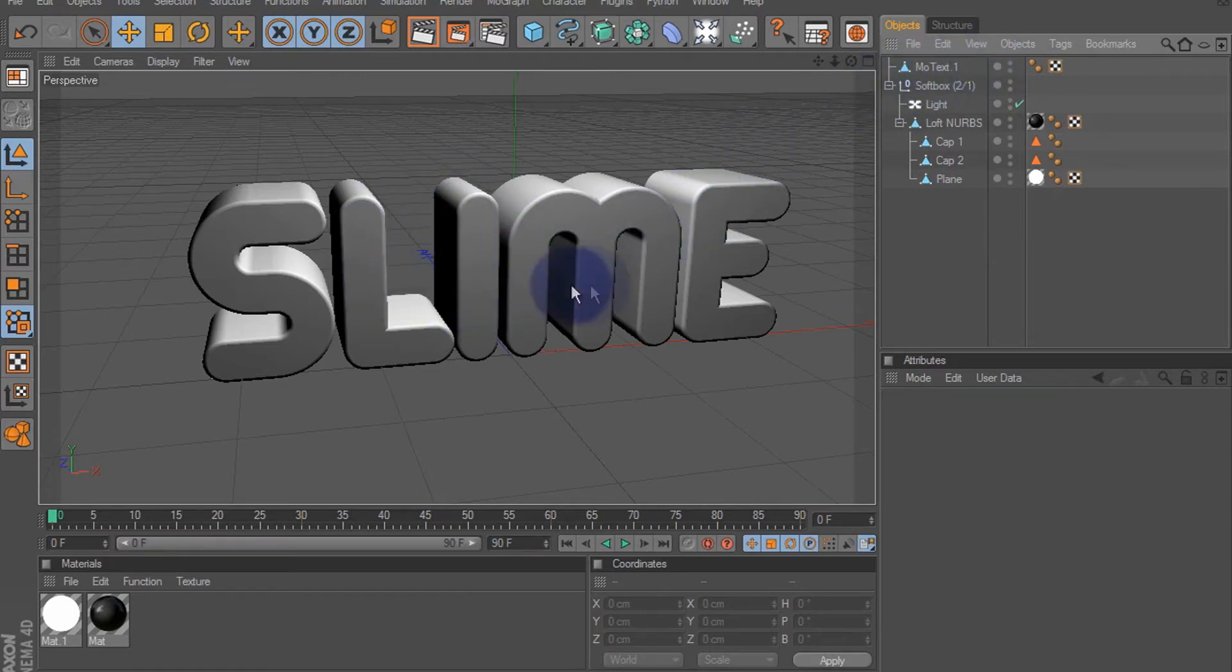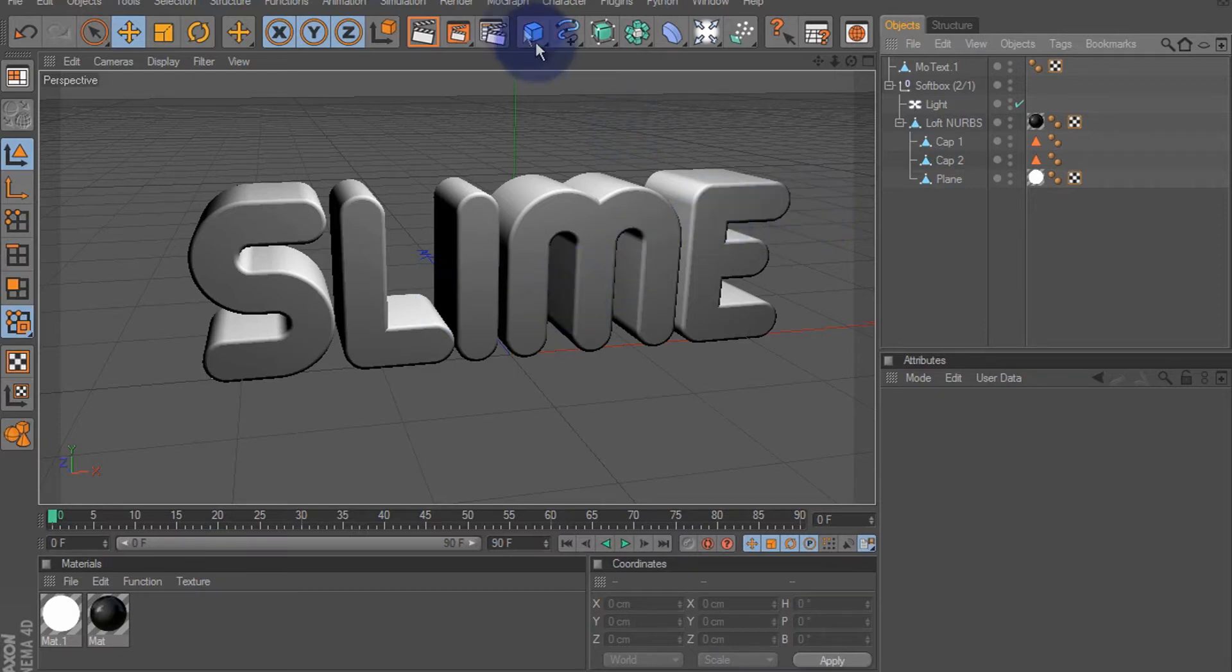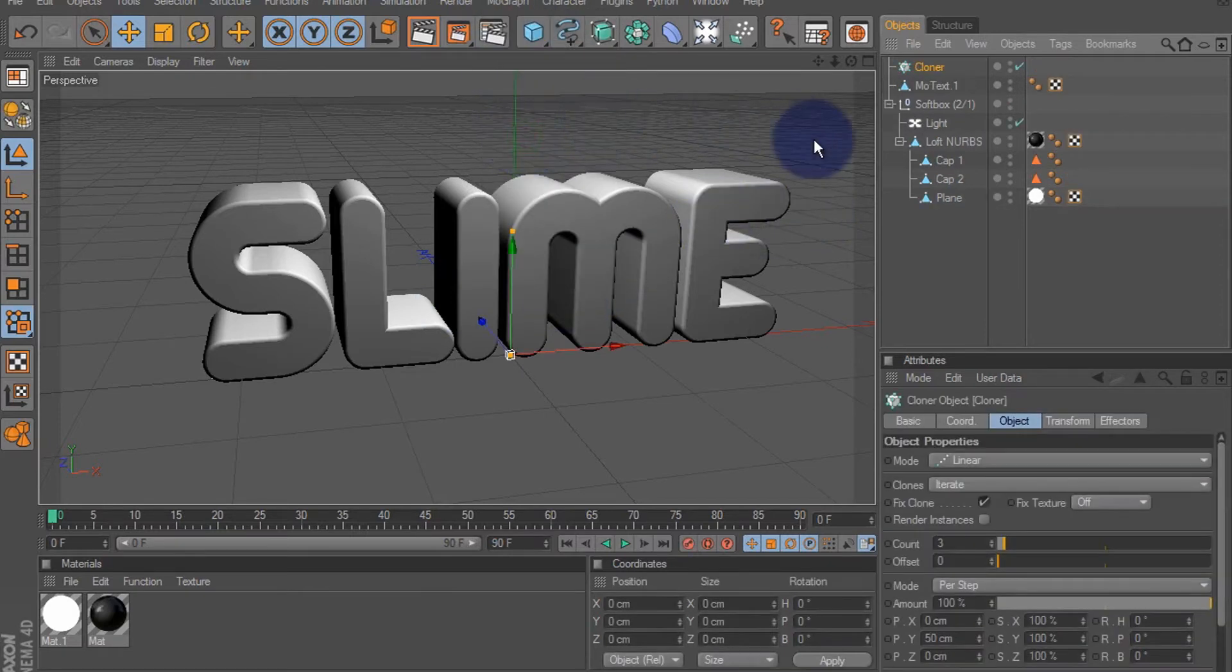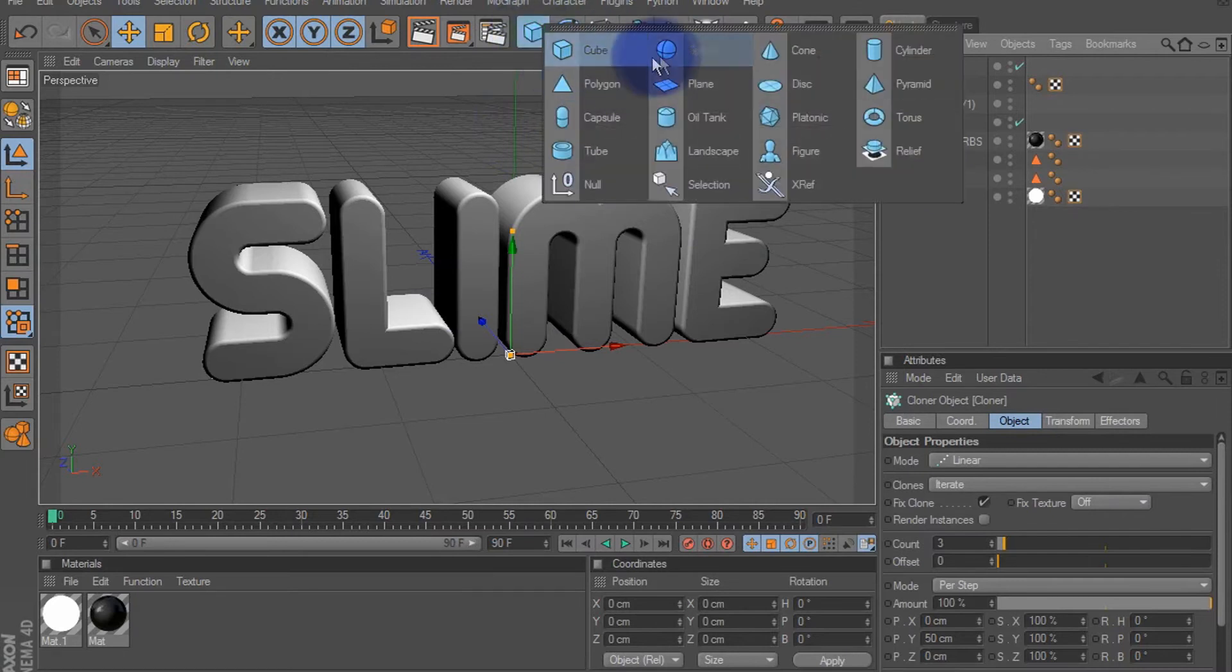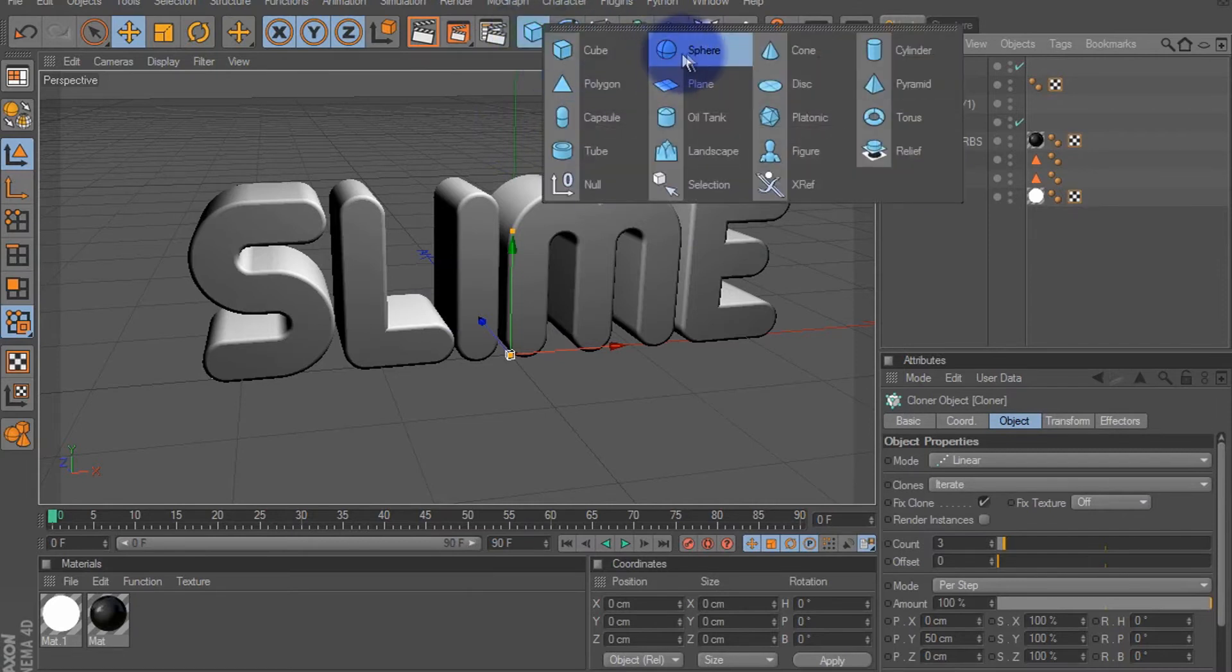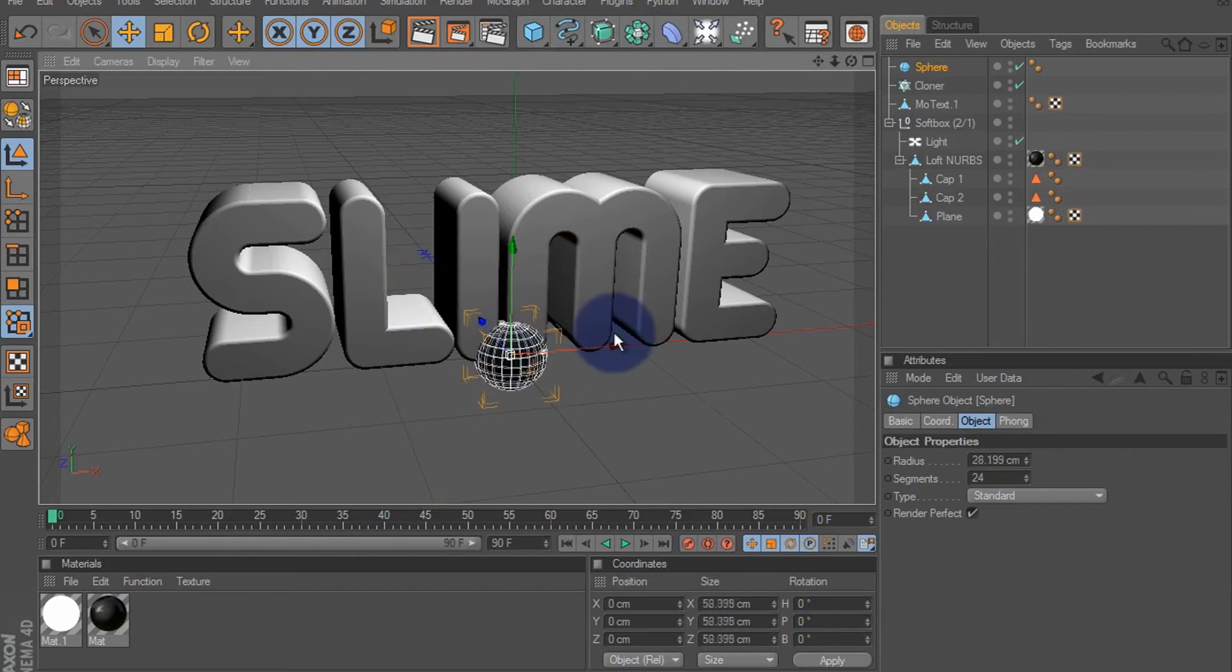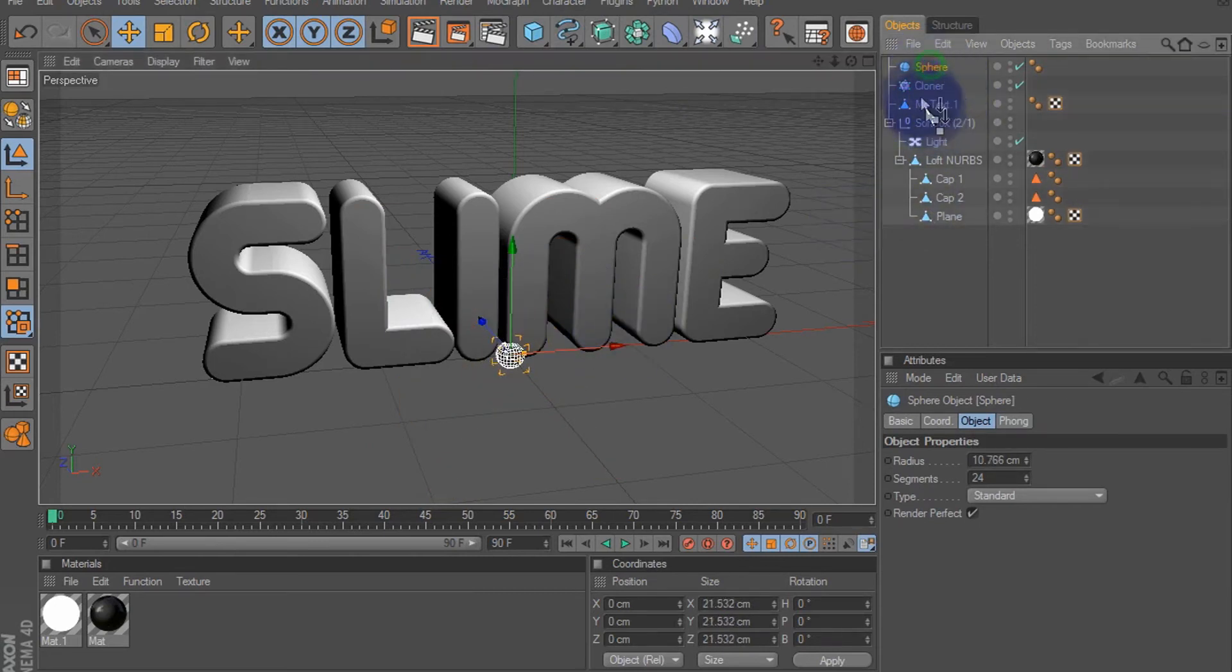Okay, so what we're gonna do is mograph, add a cloner object, and we're gonna add a sphere. Resize the sphere kind of small. Okay, and then we'll drag the sphere, make it a child of our cloner object.